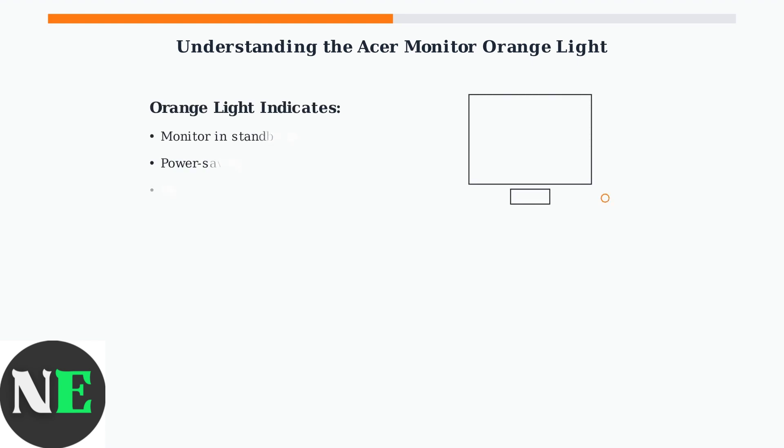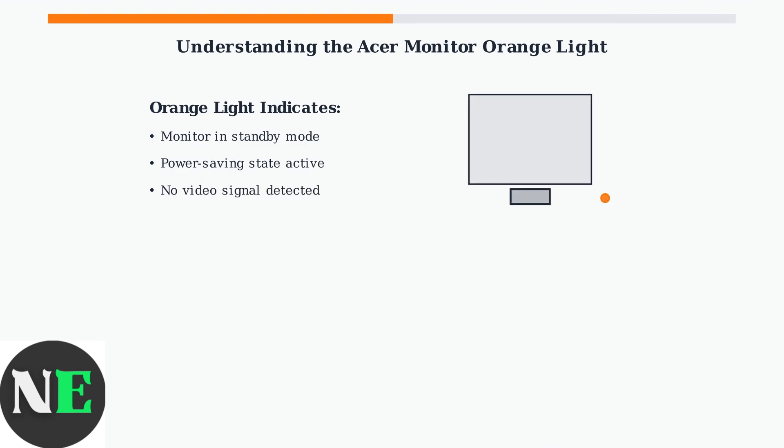The orange or amber light serves as a visual indicator that your monitor has detected a lack of active video signal from your computer. When this happens, the monitor automatically enters a power saving mode to conserve energy.